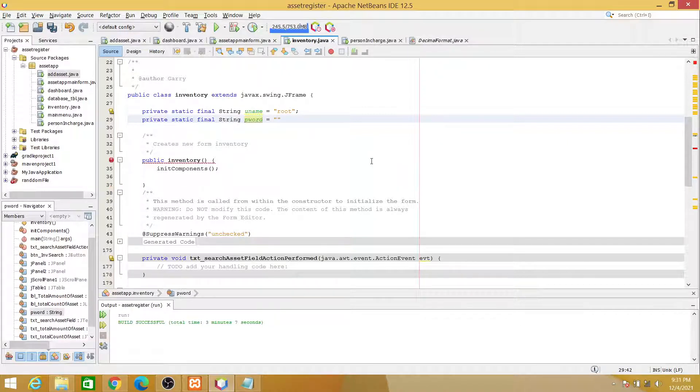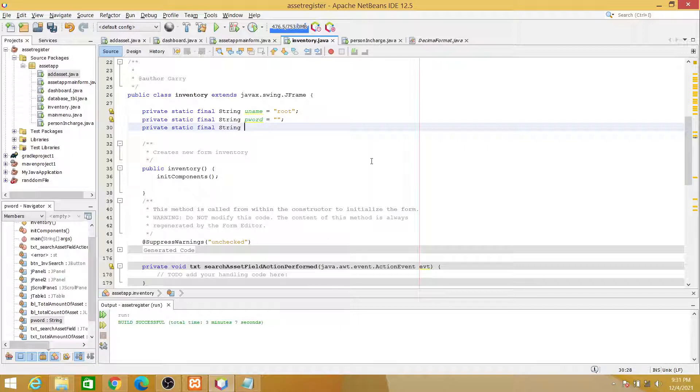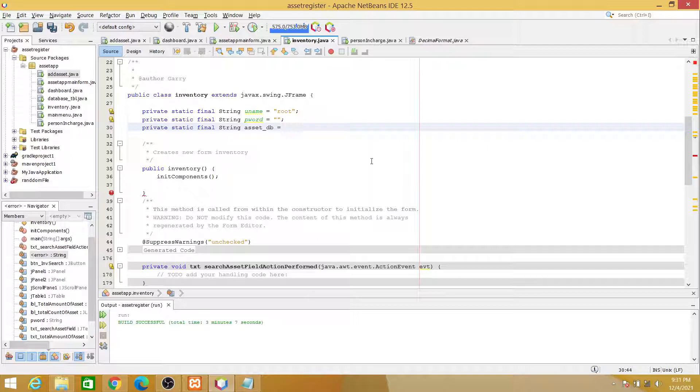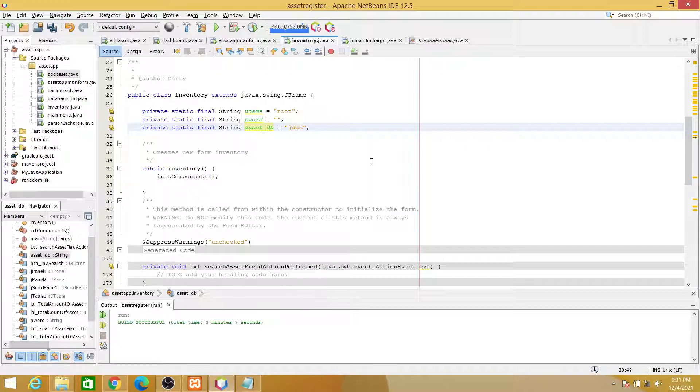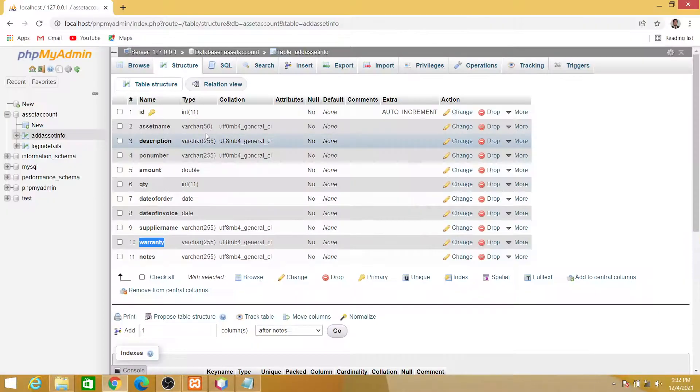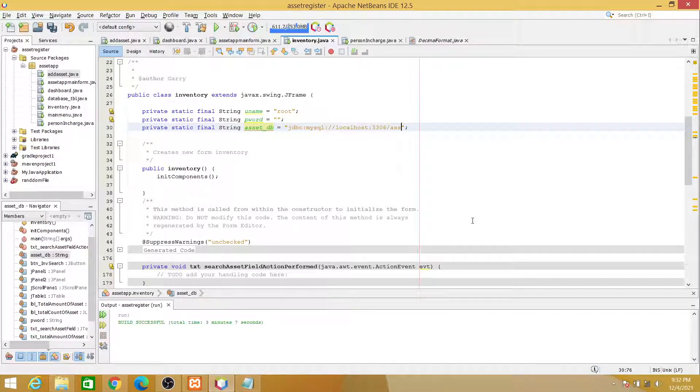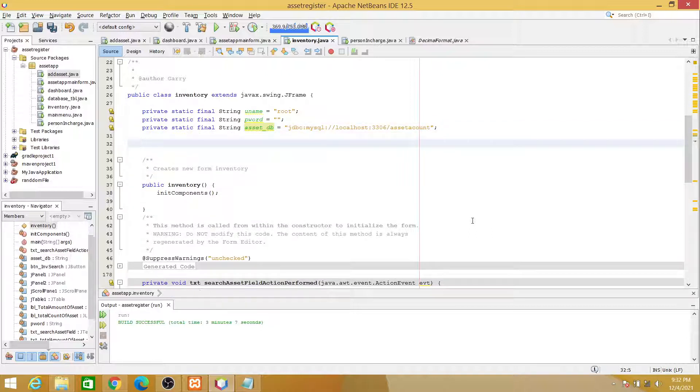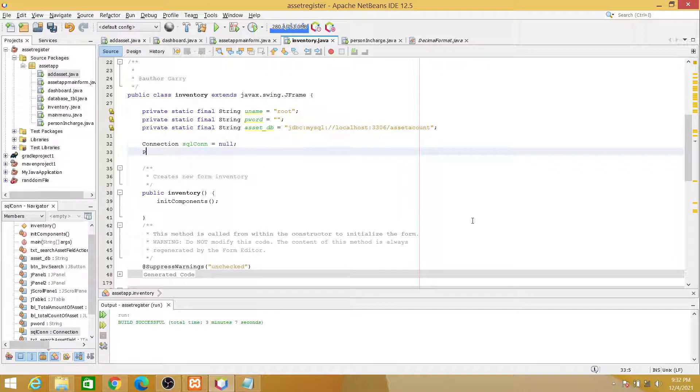And then another static final string for the password. By default it is empty. Another variable, final string, let's name it as DB equals jdbc:mysql://localhost:3306/ then slash the name of our database, which is asset_account.